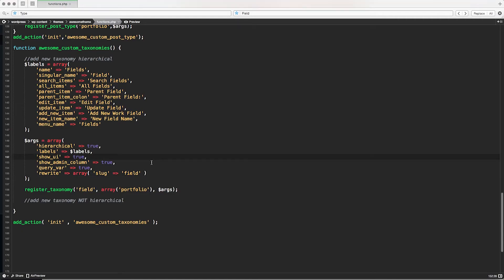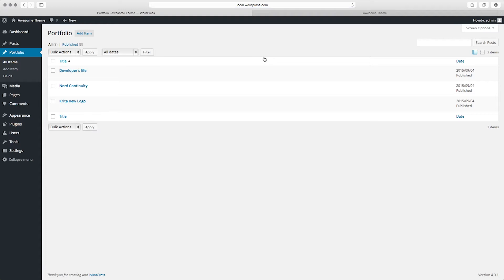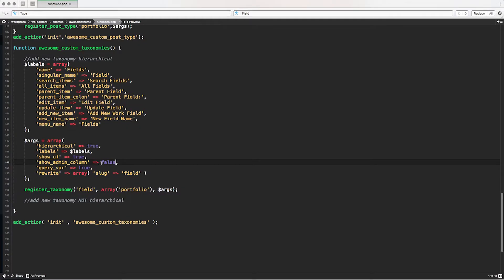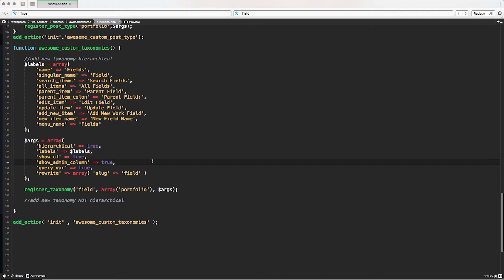In the back end you'll notice a 'fields' column when viewing all items of the custom post type, showing which taxonomies are selected. If you click a specific taxonomy it filters the posts associated with it. This is because I declared `show_admin_column => true` in the arguments array. If I set it to false and refresh, the column disappears. This is really helpful because if you have many custom taxonomies — like 20 or 30 tags — you may not want to clutter the admin panel, so you can set it to false.